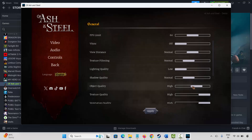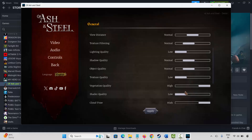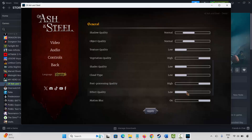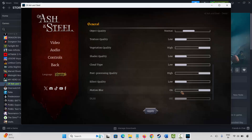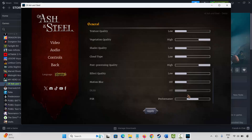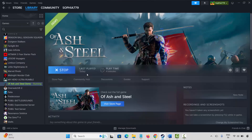Shadow quality keep at normal or low. Object quality keep at normal, texture quality set to low. Cloud type set to medium or low, effect quality set to low, motion blur turn off. DLSS should be turned off, FSR set to performance. Hit apply and try to play the game and check if it's working fine.